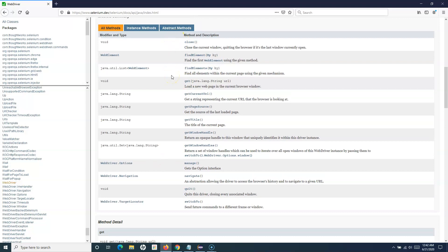If you haven't followed my previous tutorials, please go through and watch all the tutorials I have published in this Selenium WebDriver series. The tutorials are structured in a streamlined way so that following previous ones will help you understand the current one. Please go ahead and watch the previous ones, and if you haven't subscribed, please go ahead and subscribe and spread the word.